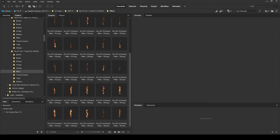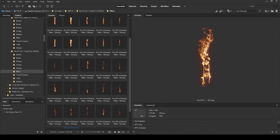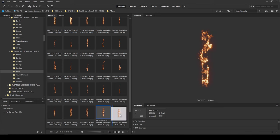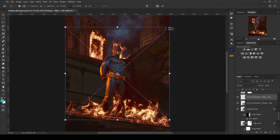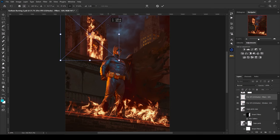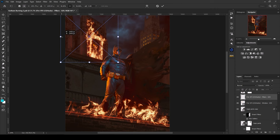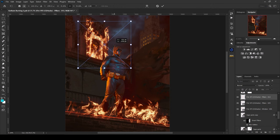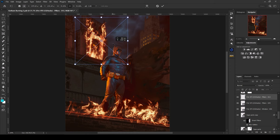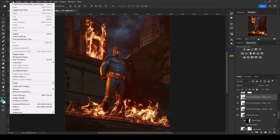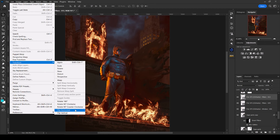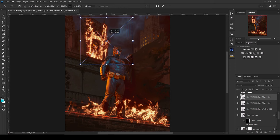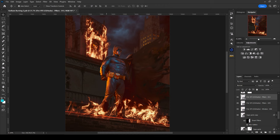Let's go over to pillars in Bridge and select some burning pillars. I'll grab this one, drag it in, resize it, and place it against the pillar on one side. Then I'll do the same thing on the other side — grab another pillar fire, drag it in, resize it quickly. I may flip it the opposite direction so it's flowing in the same direction as the wind, using Edit > Transform > Flip Horizontal, then Ctrl+T to finalize the transform.